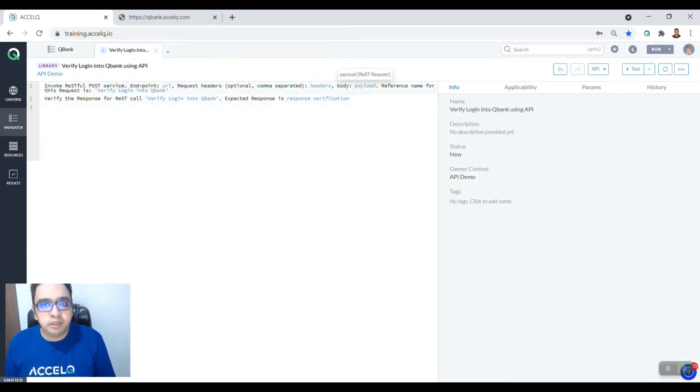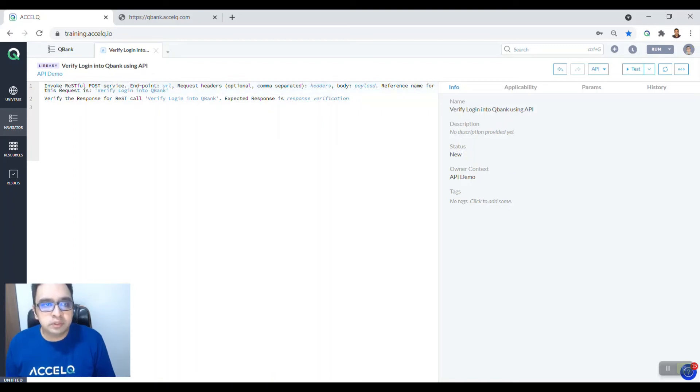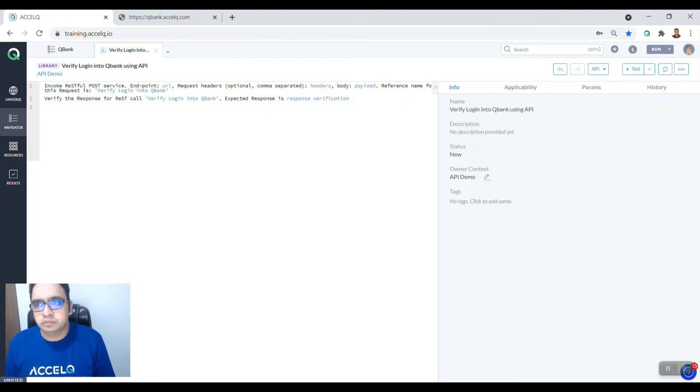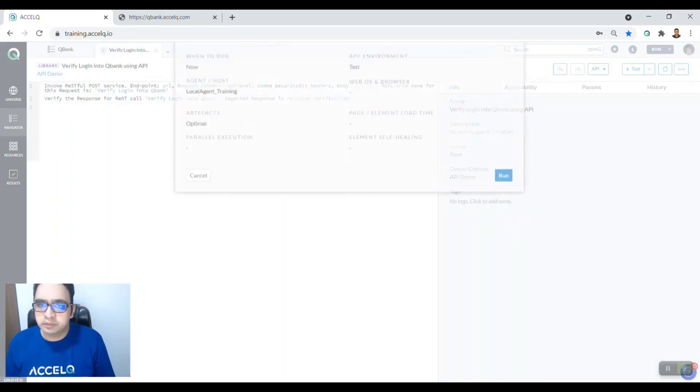The moment you have passed your API details and verified your response, Excel Queue automatically generates this particular code for invoking the REST service and then verifying the response. So let's run this test. You click on this particular test.